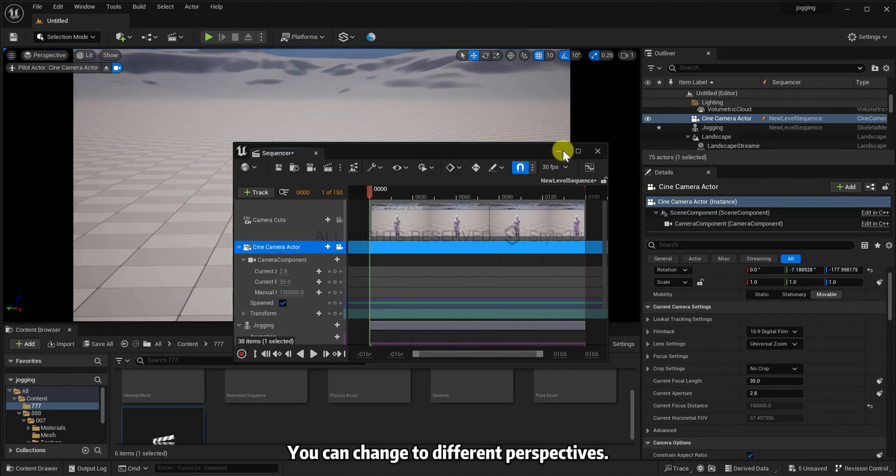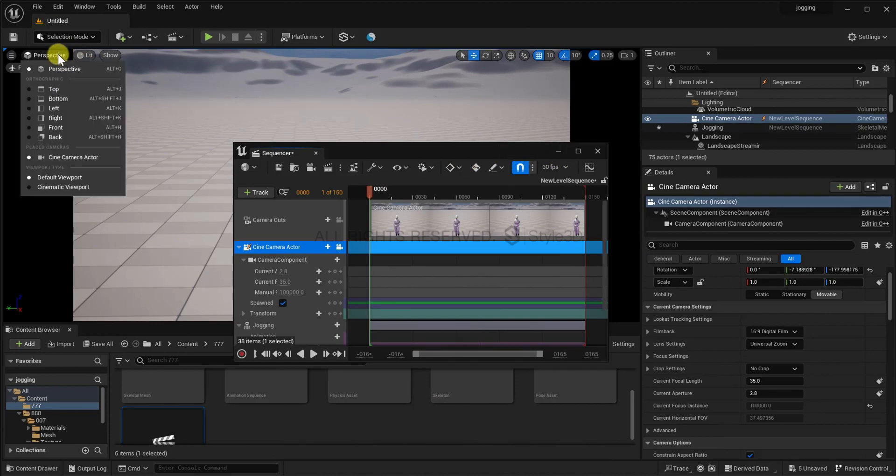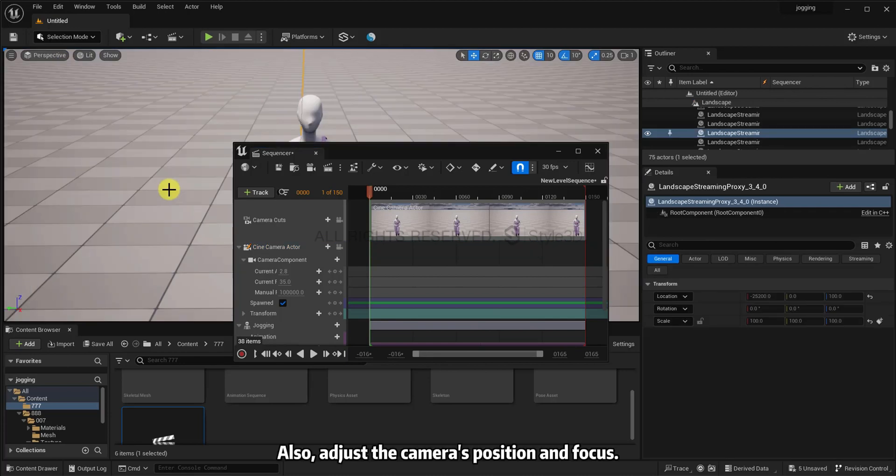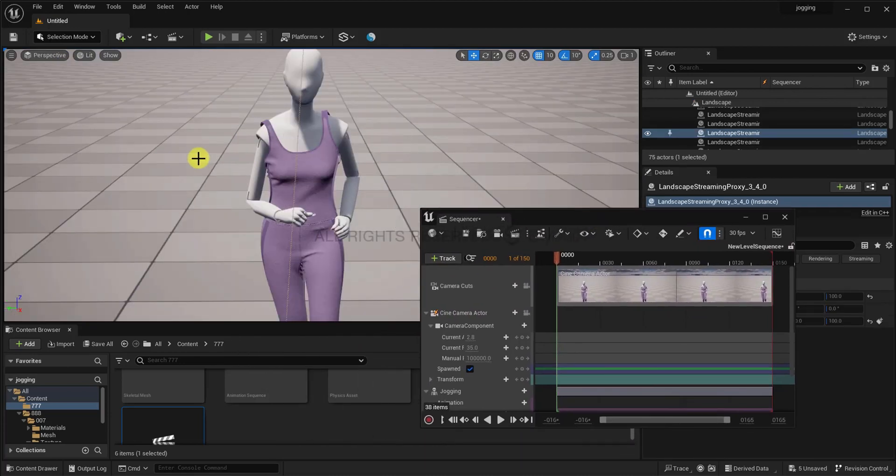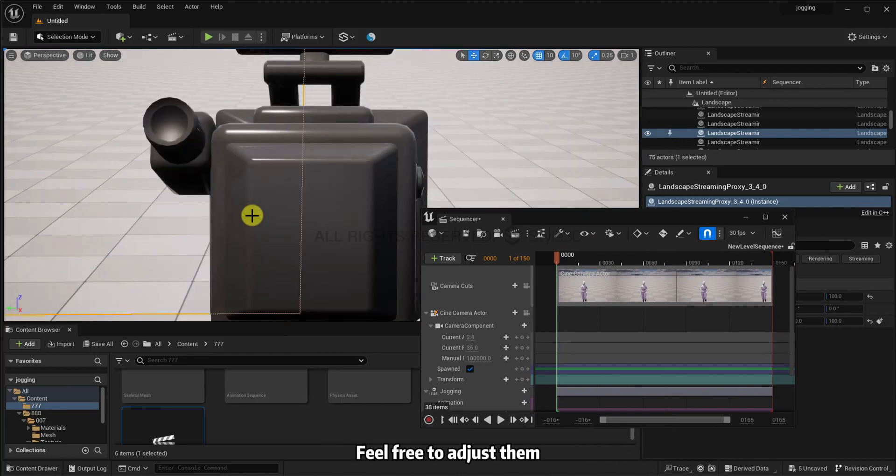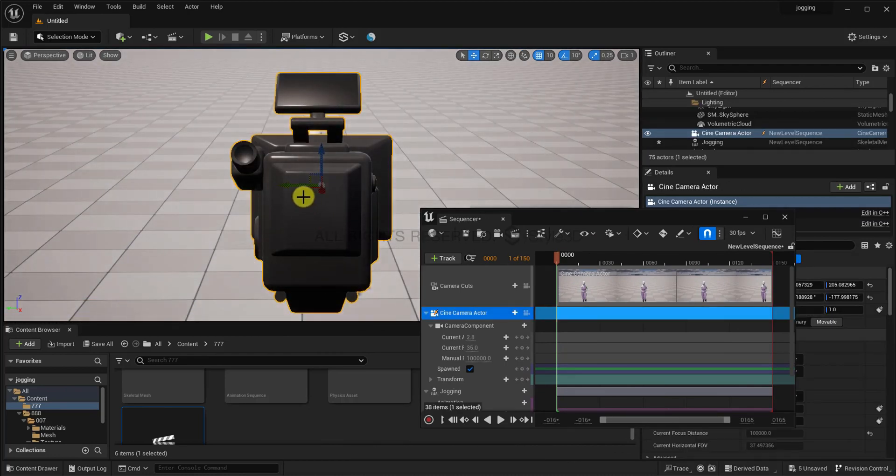You can change to different perspectives. Also, adjust the camera's position and focus. Feel free to adjust them for the best visual effect.